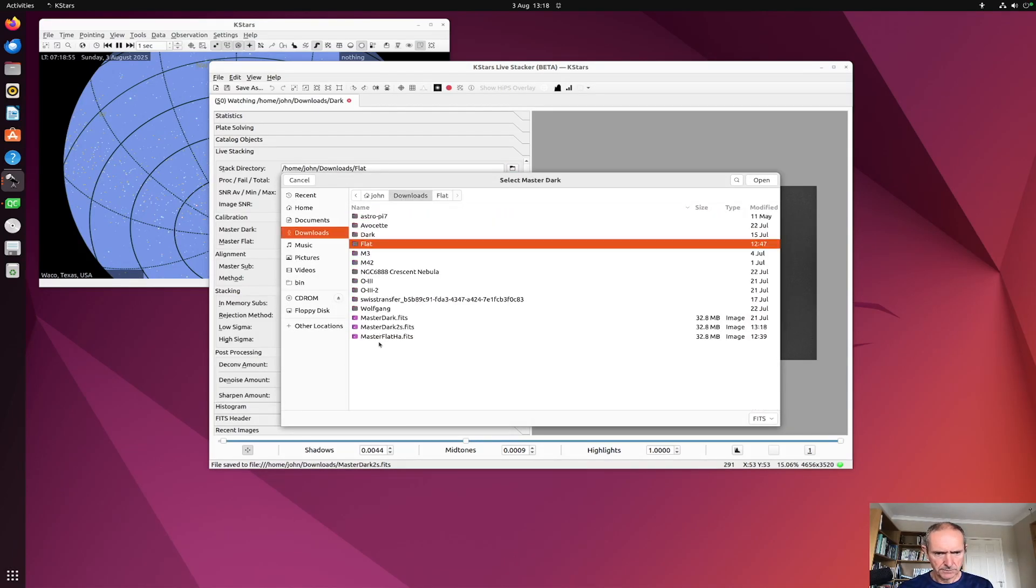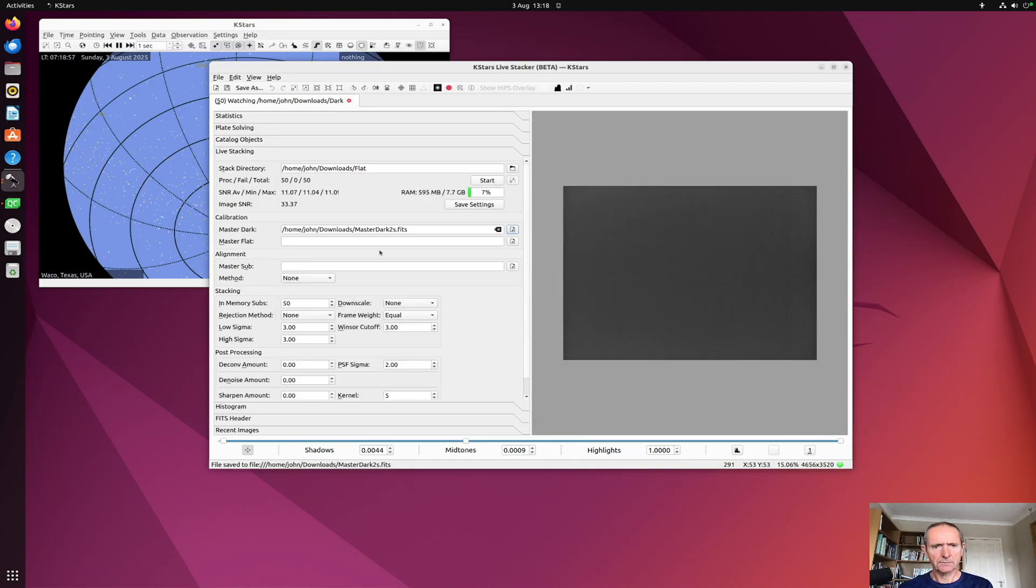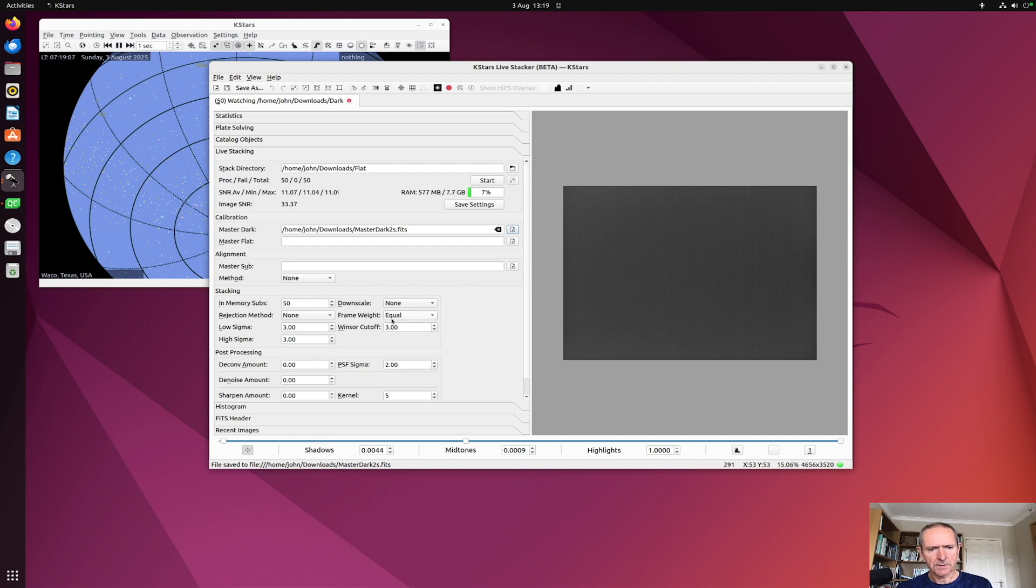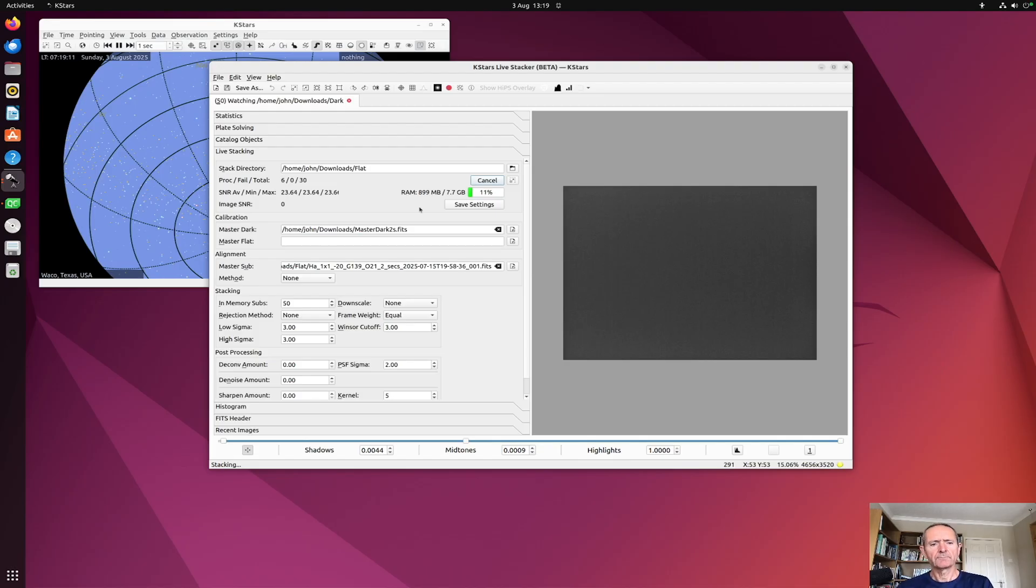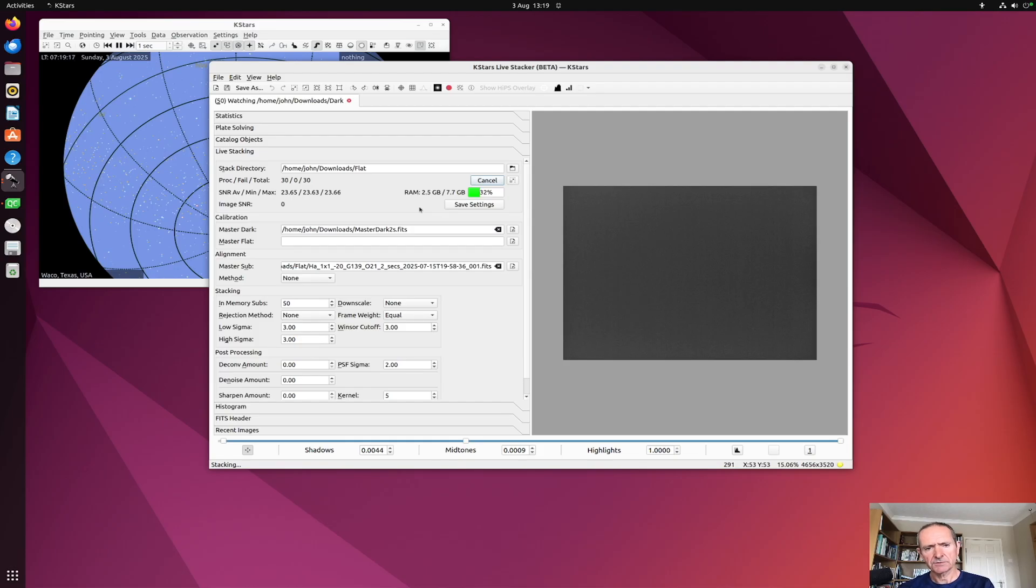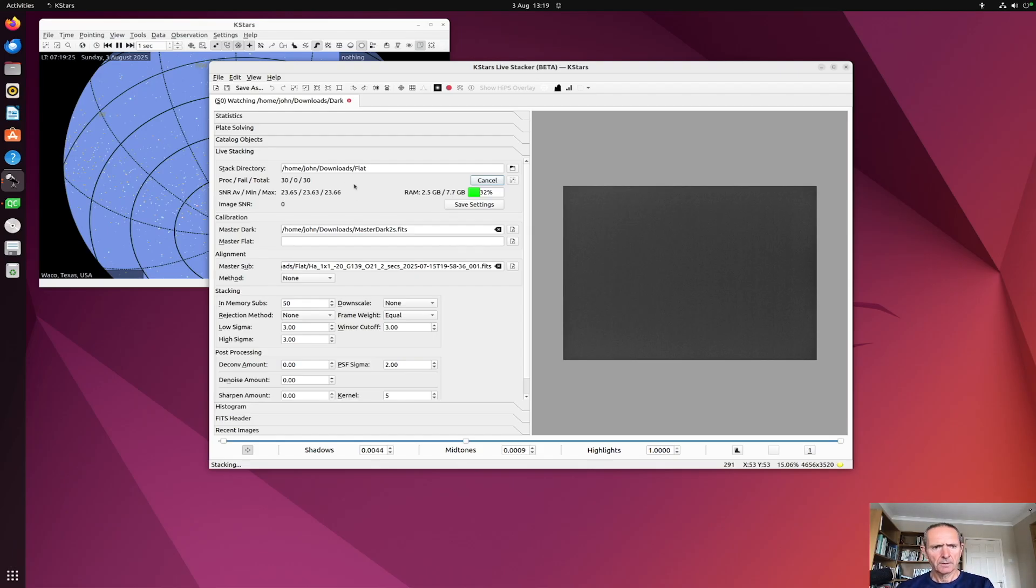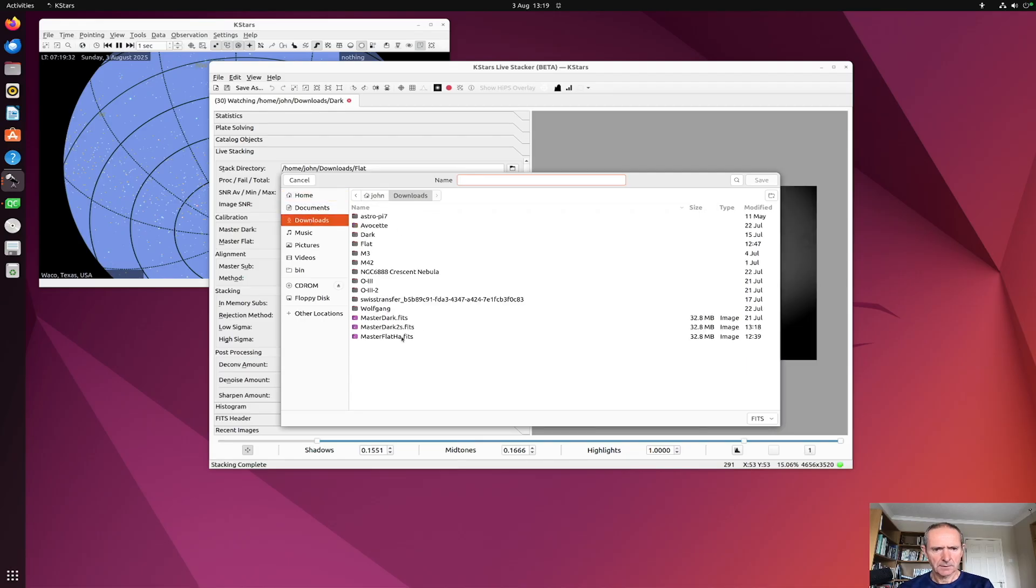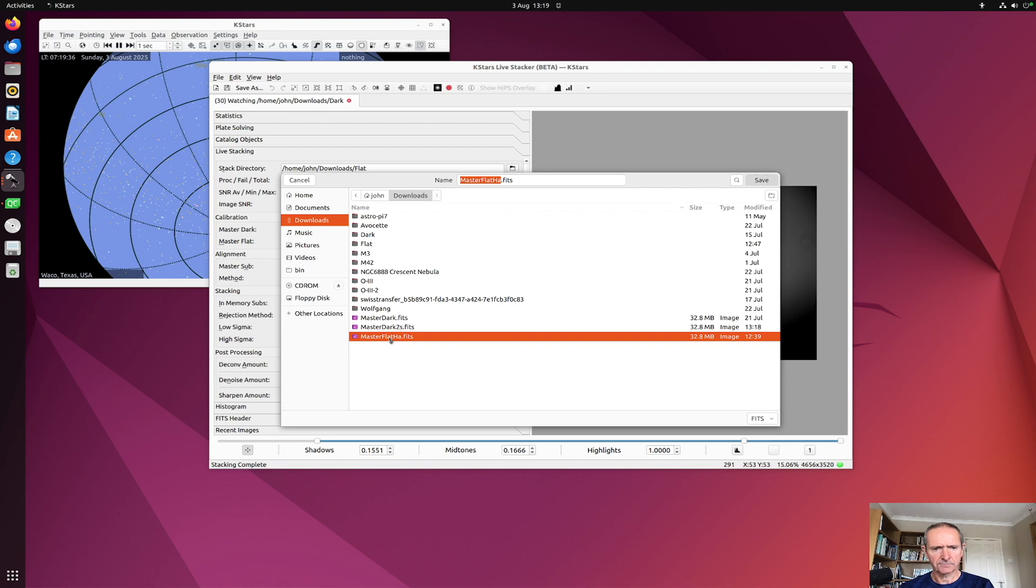That's the dark two seconds, and again you want to make sure that you're not downscaling and that you have the alignment method set to none, and the frame weights to equal. And off it goes. So what that will do is it will produce a master flat that is dark subtracted. So there we are, once again I can save that, and I'll call that my master flat.